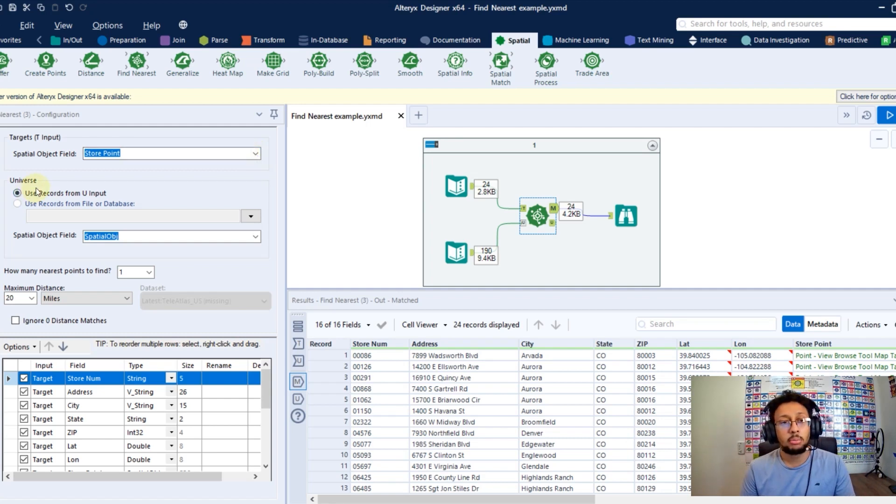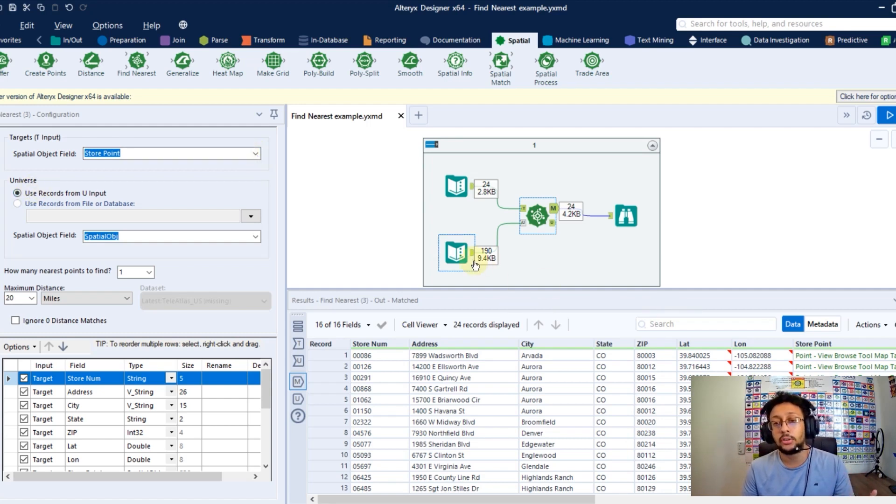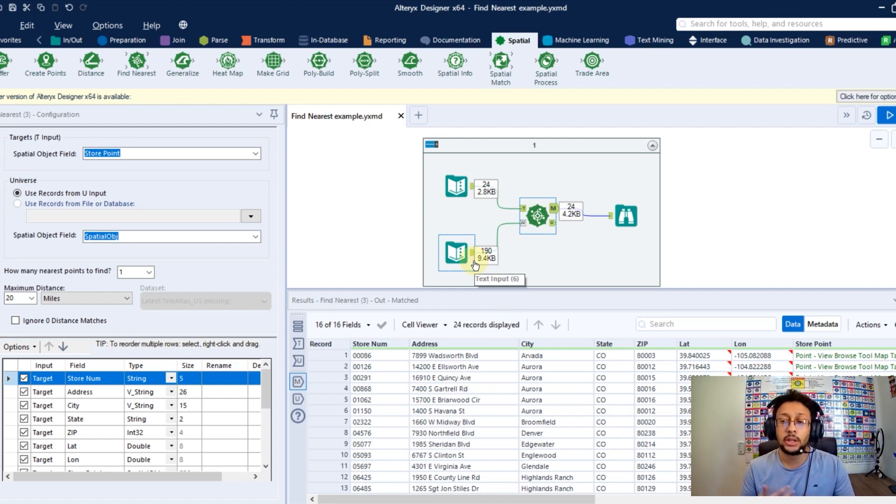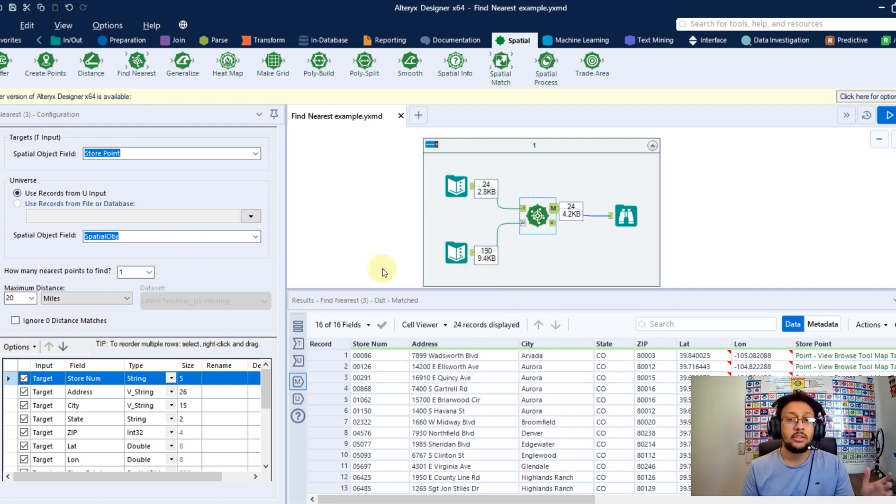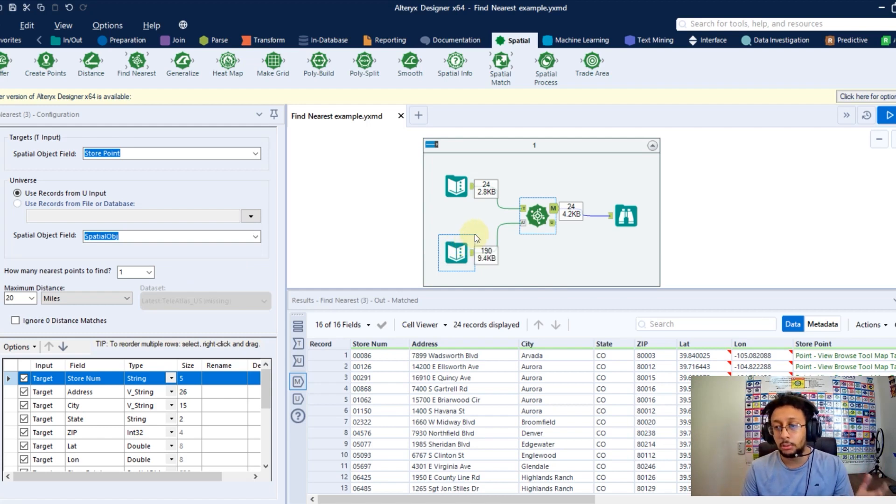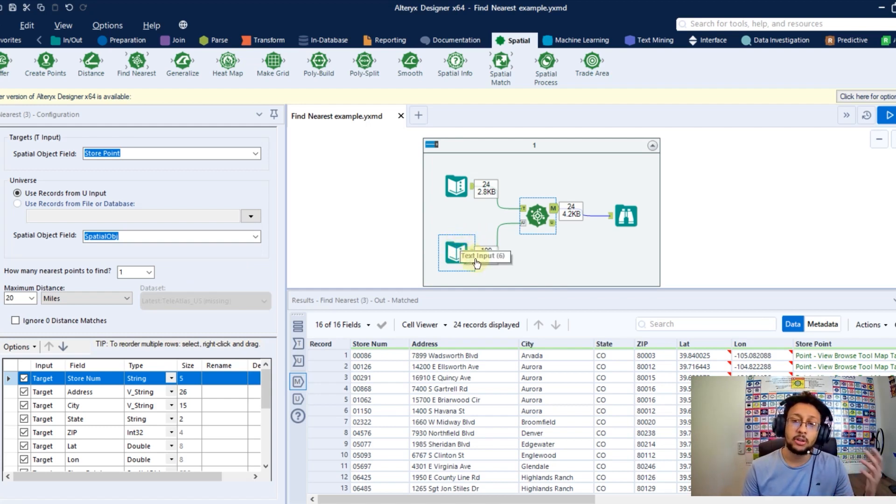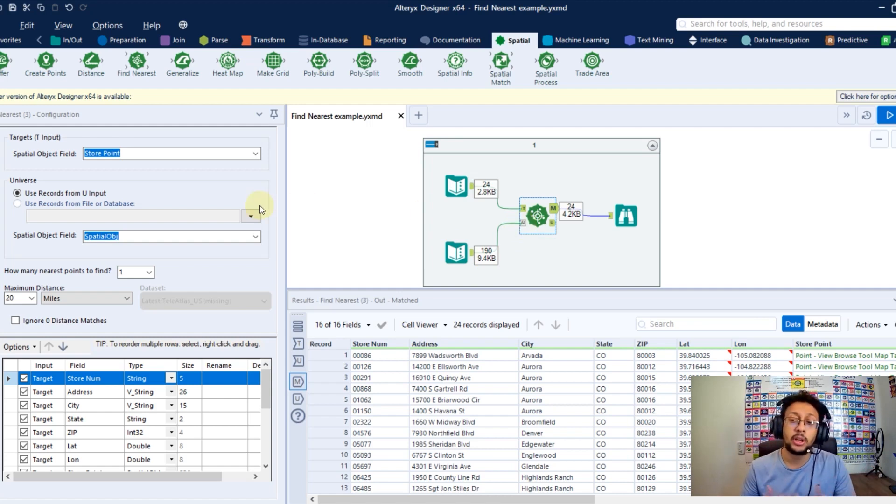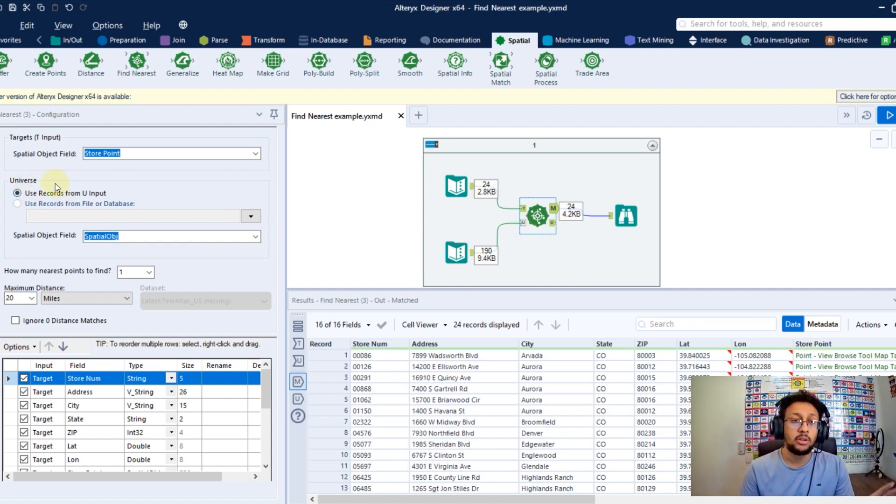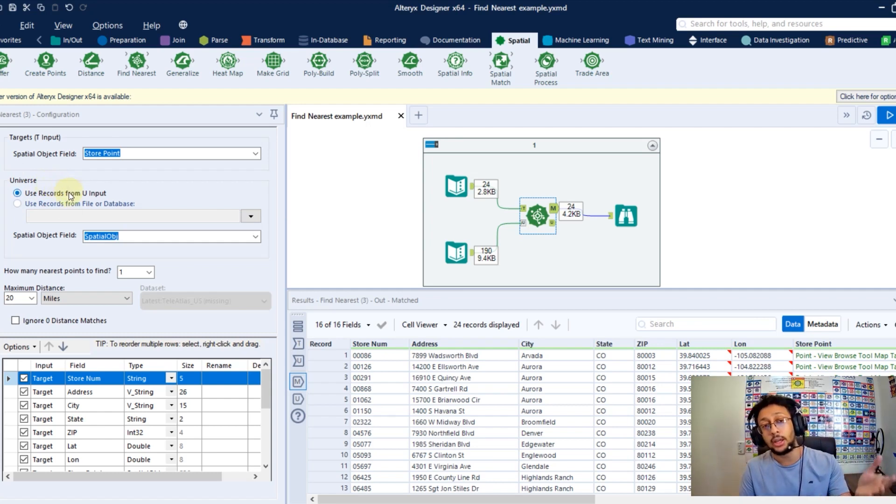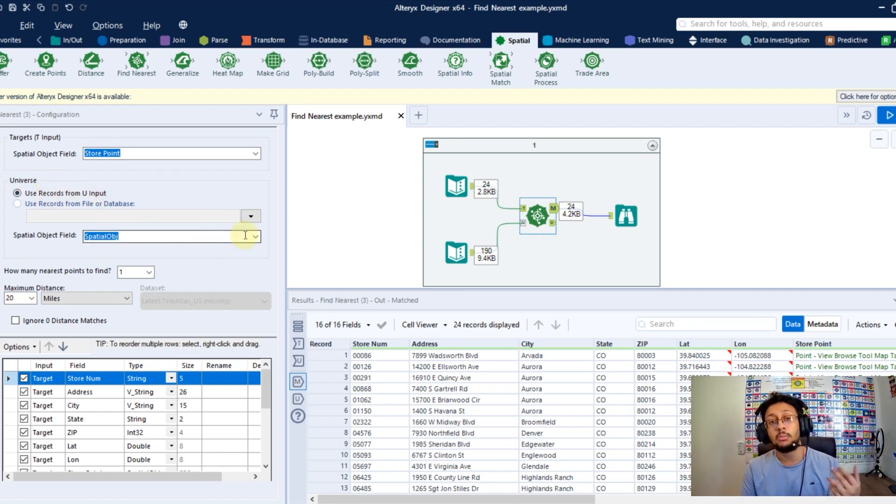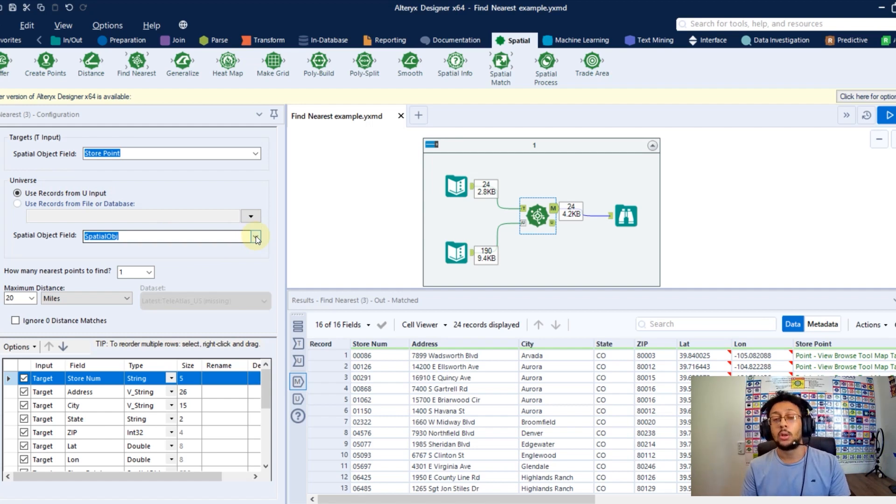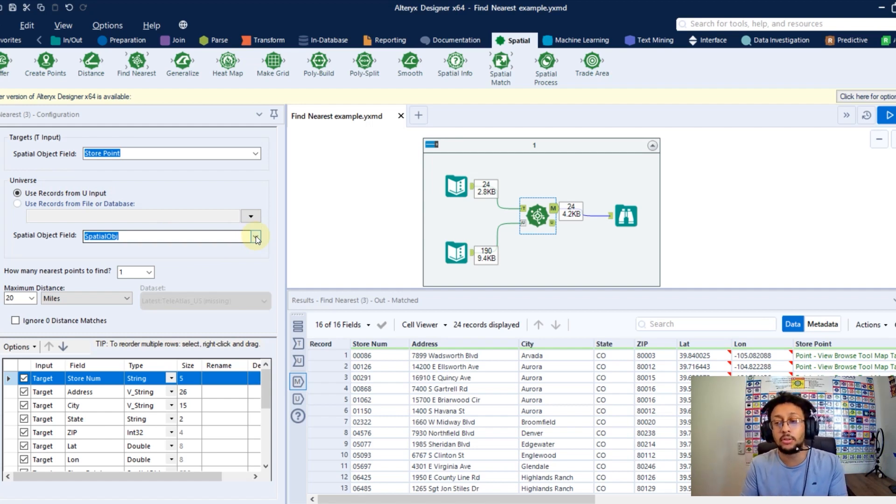After that, you're going to point the universe. So you're going to point the other dataset where you're going to try to find the closest points. Here in this case, I have a second dataset in my workflow where I connected to my universe anchor. So once I do that, we'll be able here, we'll be enabled here in this option. And I will select here the column where I have my spatial objects in this dataset.